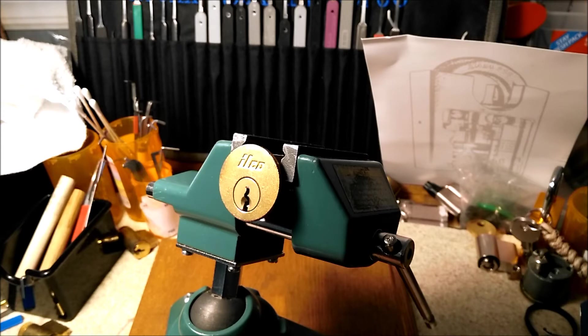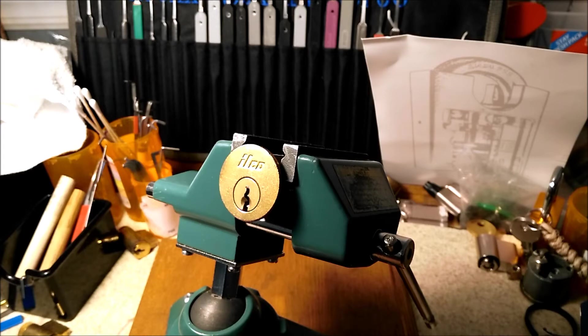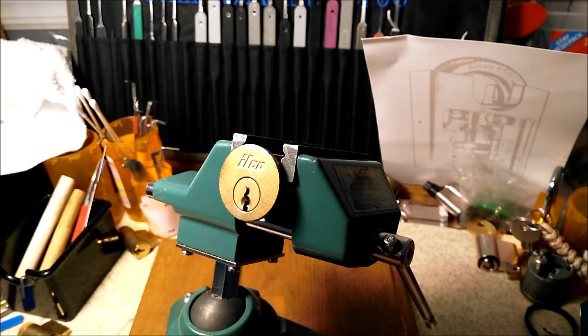With that, some of the rules are that you have to select the pin stack and modify the chamber or the Bible or both, and then you have to cut a groove in the key for that.